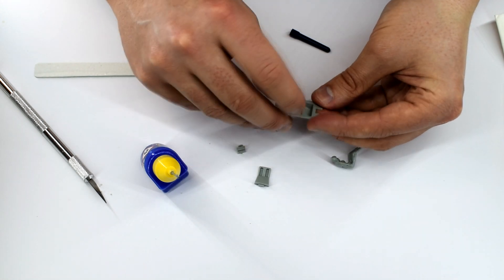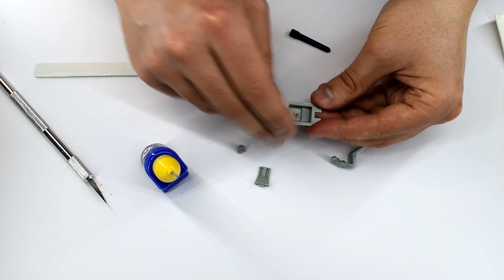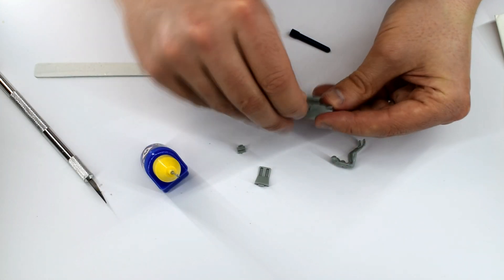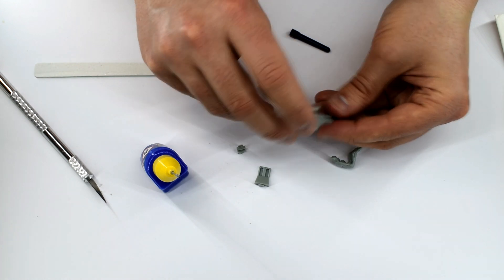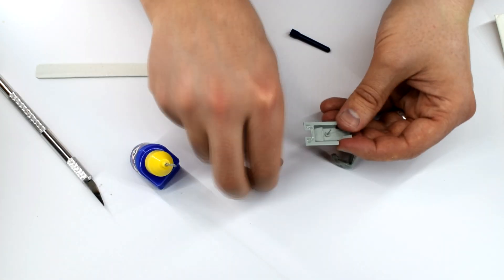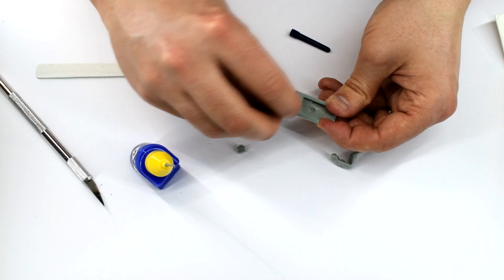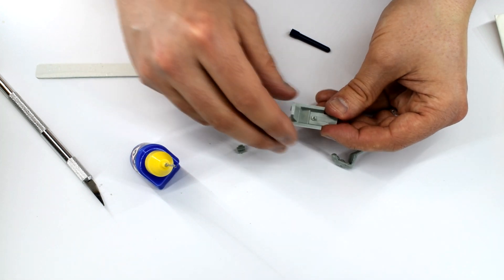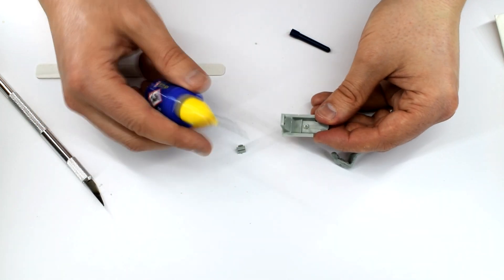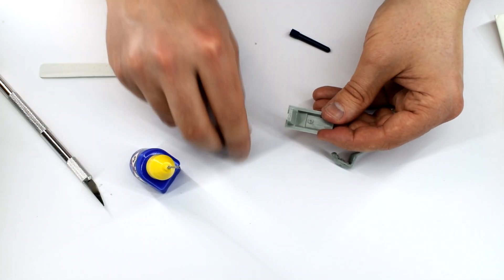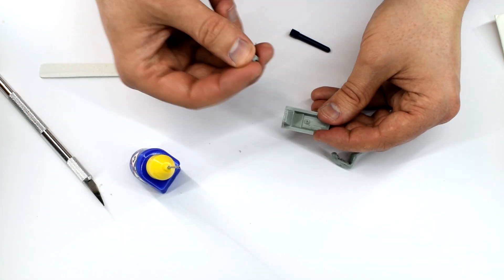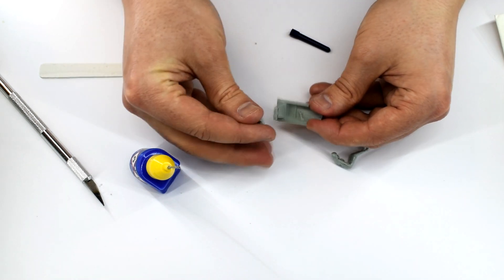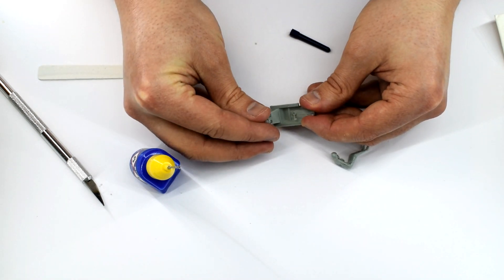The control column is glued into the floor of the cockpit, which I used Revell Contacta Professional cement to do. I find the needle applicator on this product to be quite useful. I do also use Tamiya extra thin cement in this build too, as that can flow into gaps that this glue can't reach.